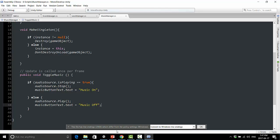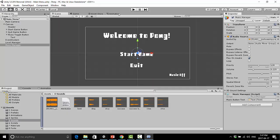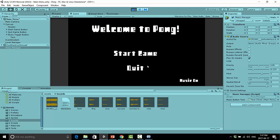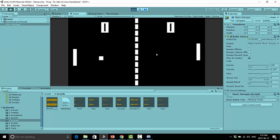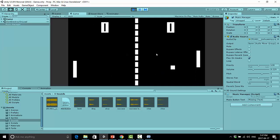And here we can do the opposite music button text dot text equals music off. One more time. Let's give this a quick test and see if this works properly. Would you look at that. So now we have music and this really, really feels like a real game at this point.